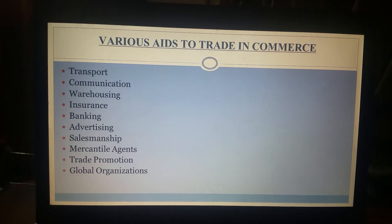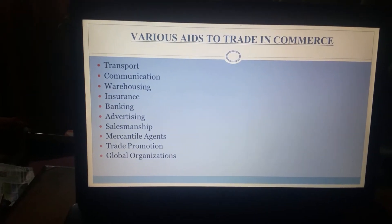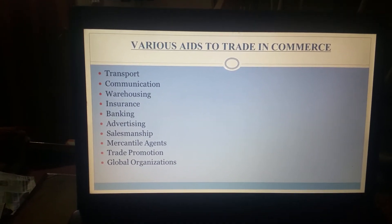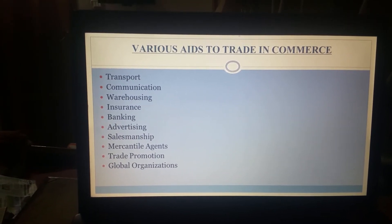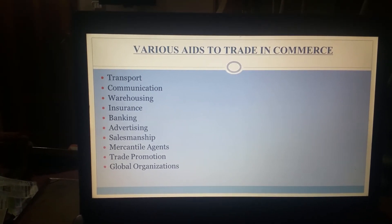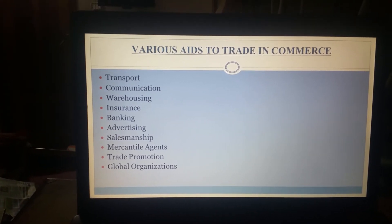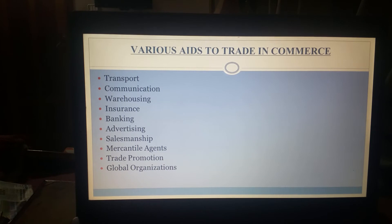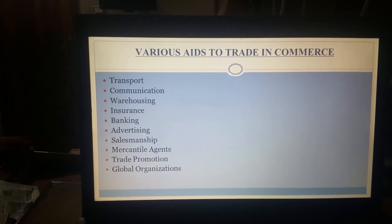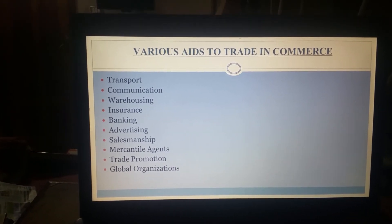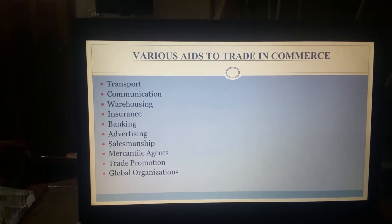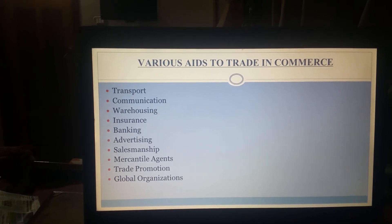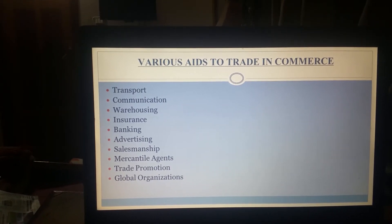Next is salesmanship. Salesmanship facilitates making sales and is very much required in the sale of services and industrial goods. The sales force plays an important role because they help in direct marketing, especially in the case of selling insurance products and policies. Next is mercantile agents. Mercantile agents are the middlemen which form a link between buyers and sellers. These mercantile agents do not carry the business in their own name but facilitate the process of distribution of goods from producers to consumers.